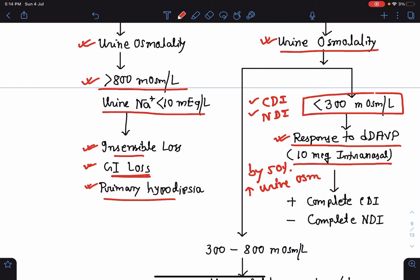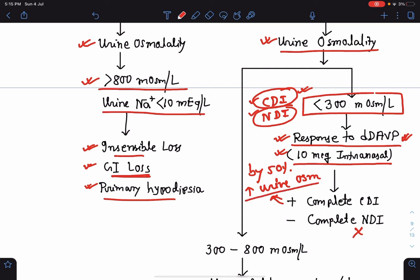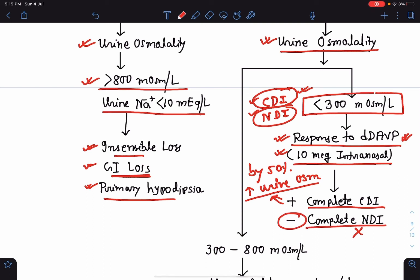If there is no response to desmopressin — no increase in urine osmolality — that indicates complete nephrogenic diabetes insipidus. Once the cause of diabetes insipidus is identified, we treat the patient accordingly.